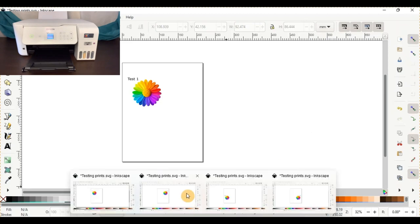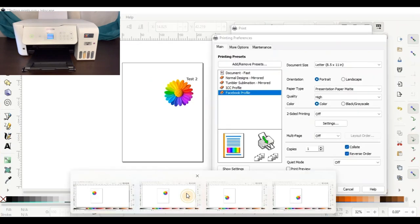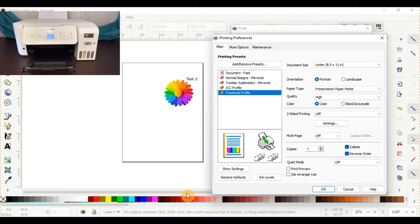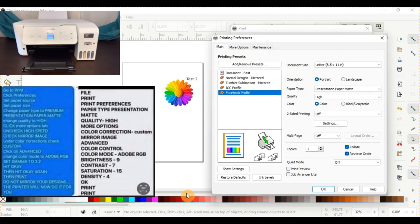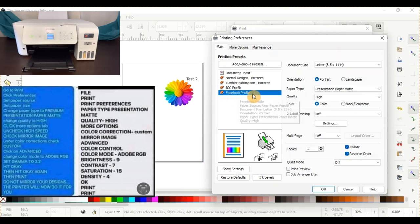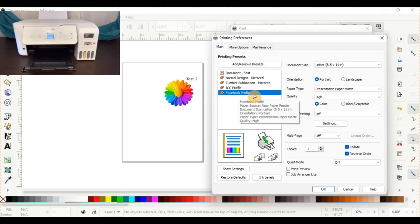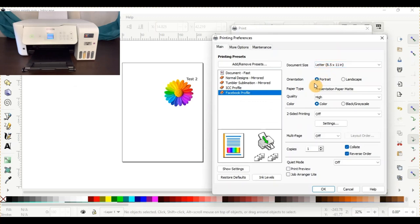We're going to go to printer settings number two, which is what Facebook recommends, the picture that people post, and there's a whole bunch of different settings on it. So Facebook profile, you'll have it set as portrait, which I'm just doing right now. Normally I have it set at landscape for my preference.